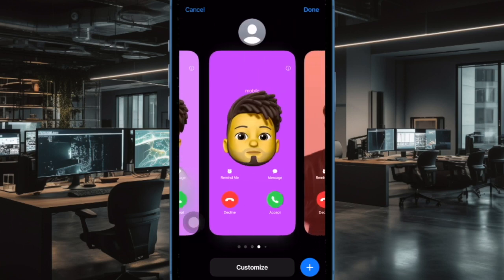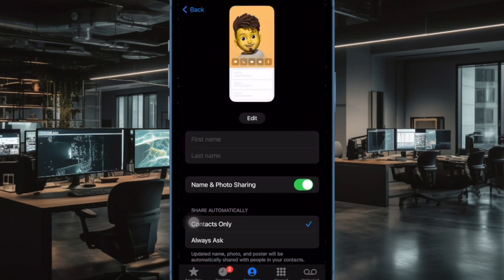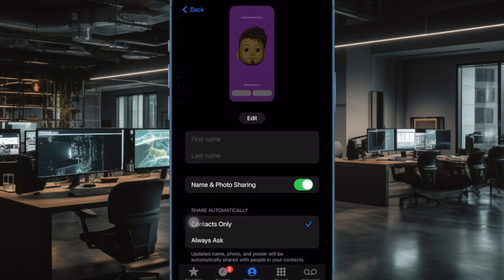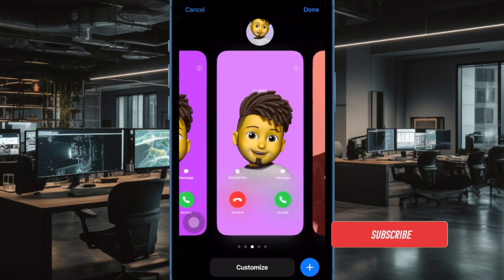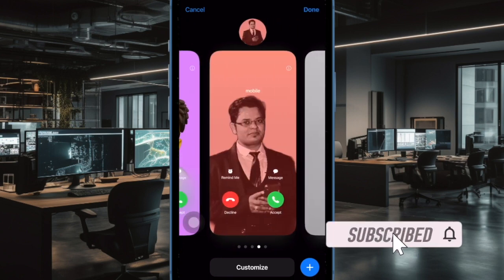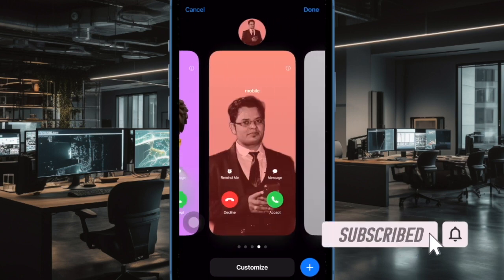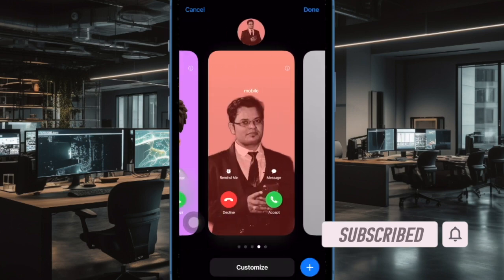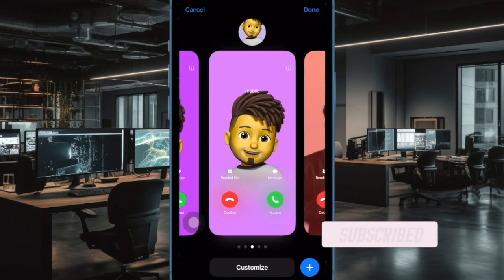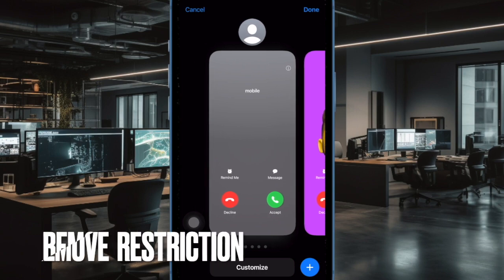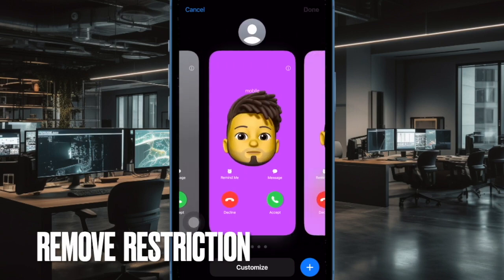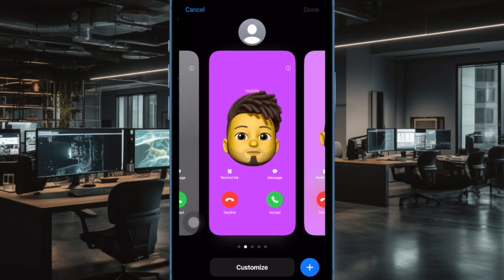Sadly, many iPhone users have reported that Contact Poster is not working. If you have also run into the same problem, I've got you covered with pretty handy tips and tricks. First and foremost, I would recommend you to make sure that you have not restricted Contact Poster on your iPhone.